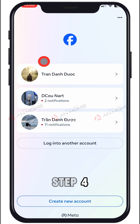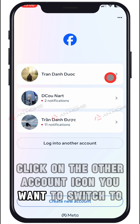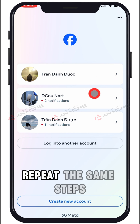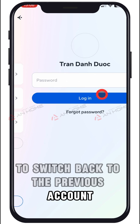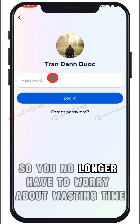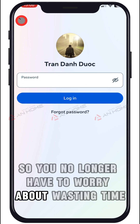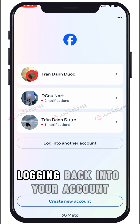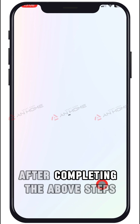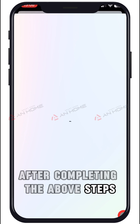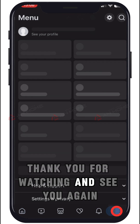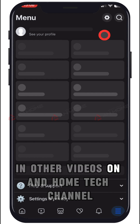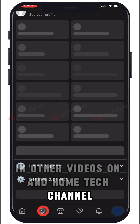Step 4: click on the other account icon you want to switch to. Repeat the same steps to switch back to the previous account. So you no longer have to worry about wasting time logging back into your account after completing the above steps. Thank you for watching and see you again in other videos on the Home Tech channel.